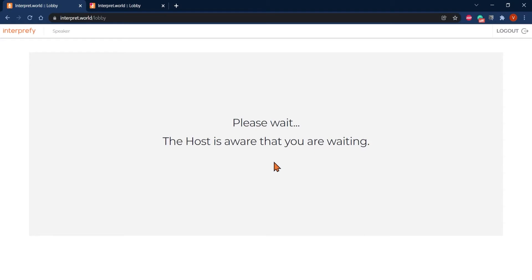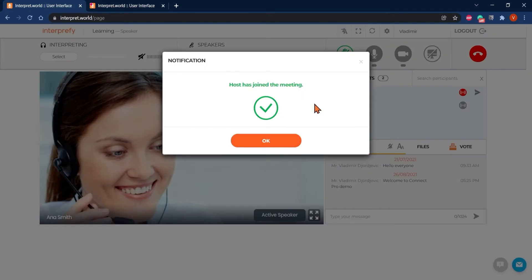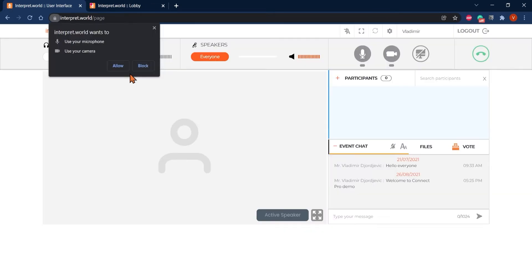In case that lobby room is enabled for your meeting, hosts will need to grant you access once they are logged in. You will now receive a notification that the host has joined the meeting, meaning that the session is ready to start. As the first time user, you would need to allow access to your microphone and camera.